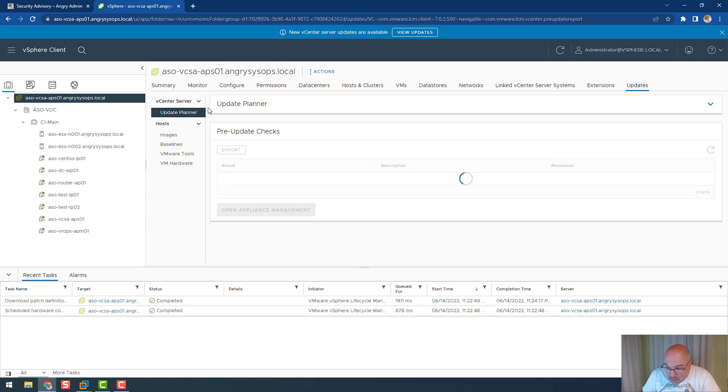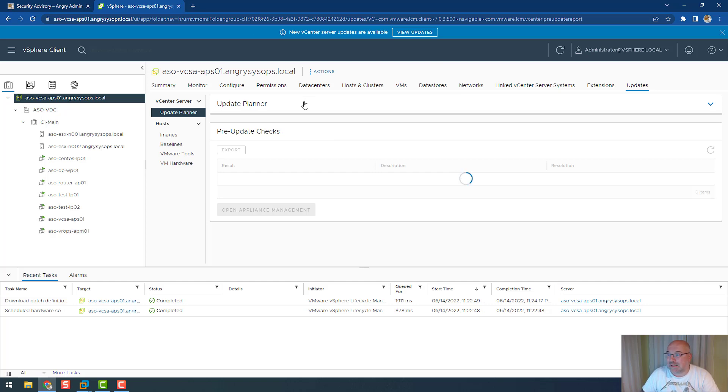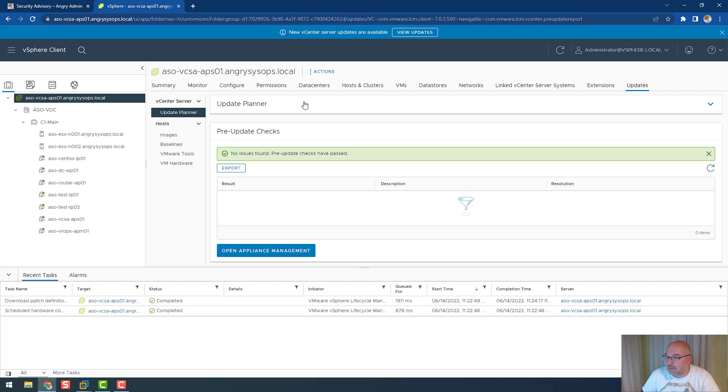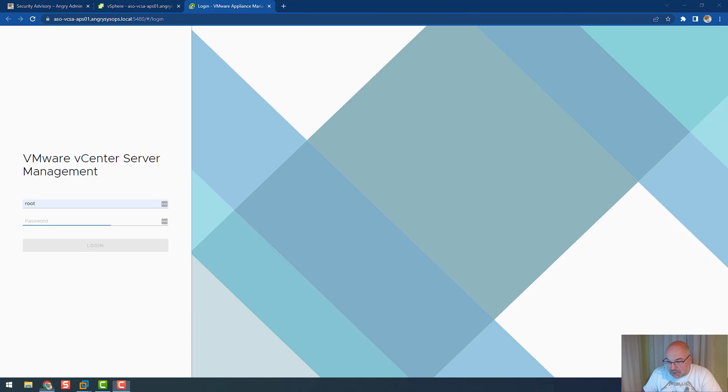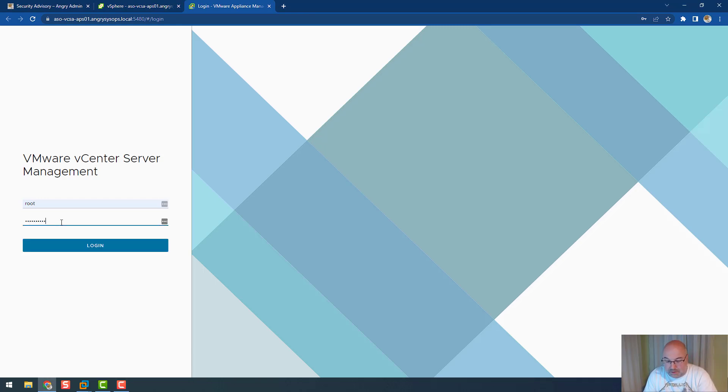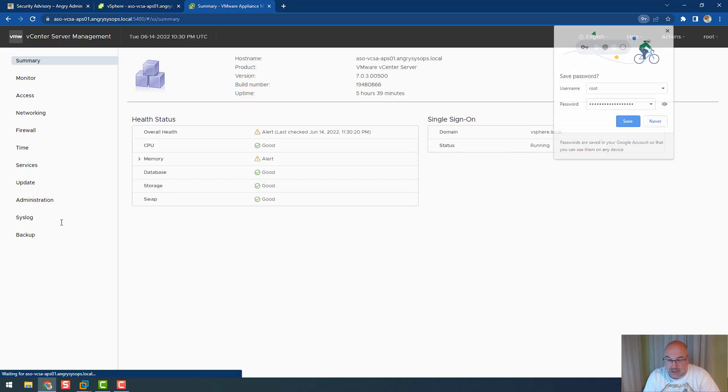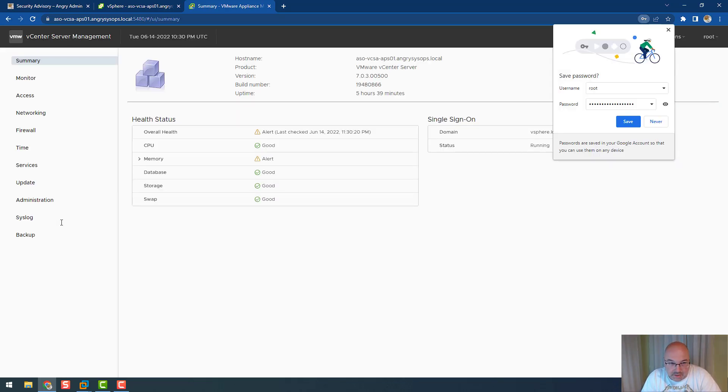My home lab vCenter is required an update, which we will do now. Next thing to remember, and many people are forgetting about this, just make sure that your Windows admins are not by default admins for your vCenter.